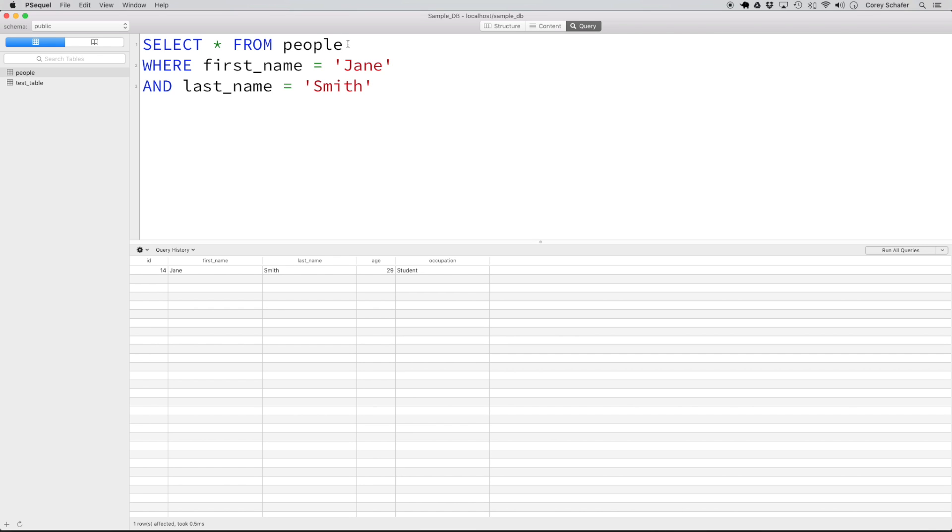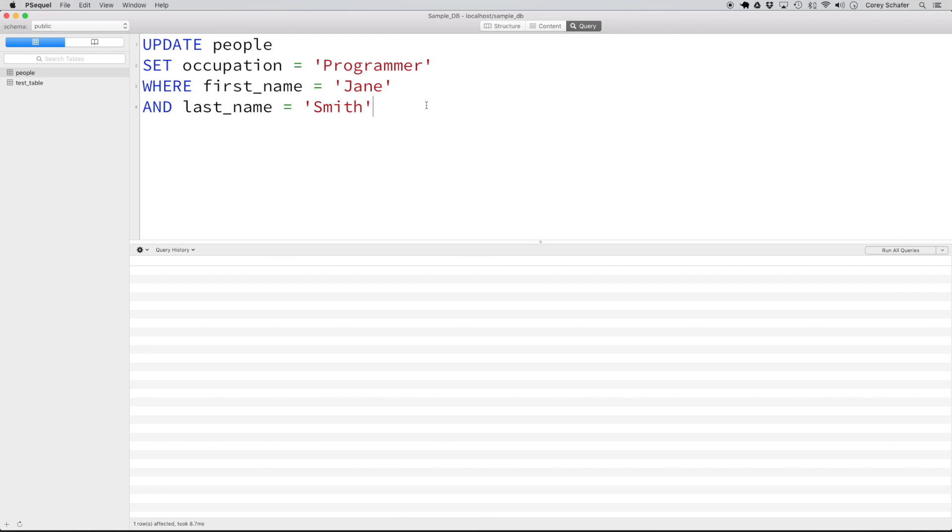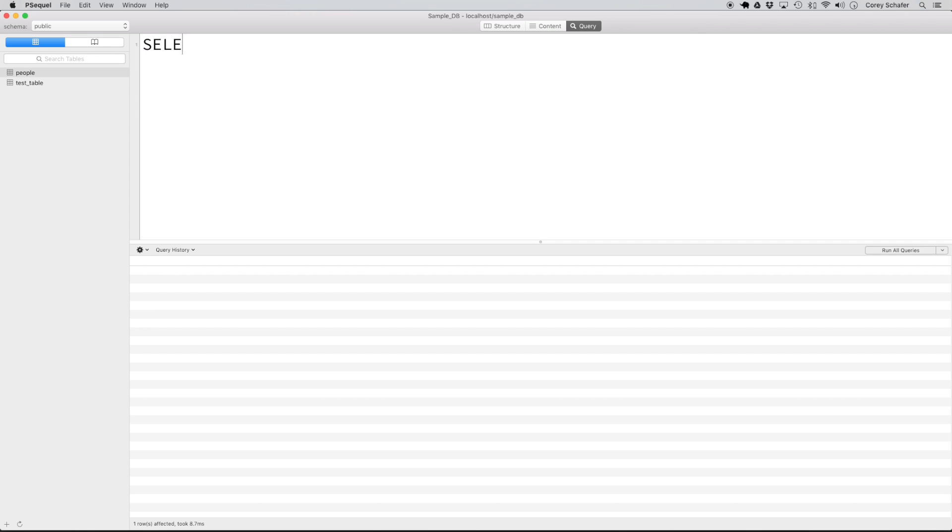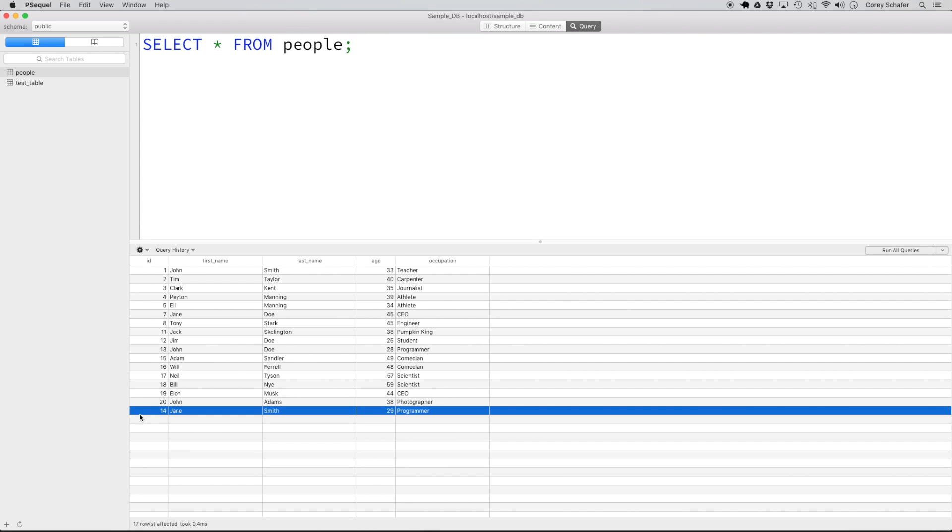Now let's replace this select with our update. We're going to leave the where clause exactly like it is. So let's do an update people, and then we will do set occupation equal to programmer. Now if I run this query, it doesn't look like anything happened. But now if I do the select star from people again and run this query, you can see now if we look at Jane Smith down here at number 14, now her occupation is set to programmer.